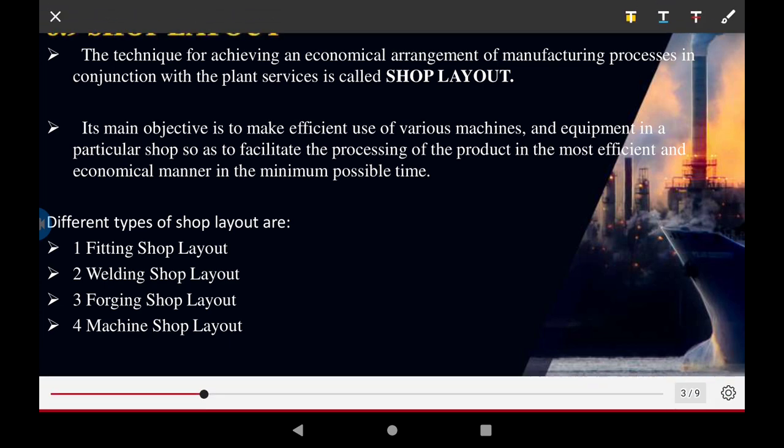The different types of shop layout include: the fitting shop layout, the welding shop layout — where the layout is only for the arrangement of welding of two or more pieces converted into one piece — the forging shop layout, where raw material is converted into smaller pieces, and the machine shop layout, where all manufacturing operations require raw material to be converted into a finished product, including machining, drilling, and other operations.